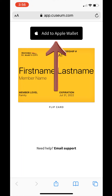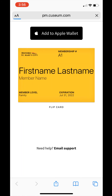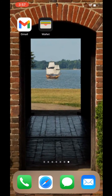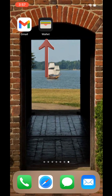Click Add to Apple Wallet. This app comes with your phone and is already installed. Click Add in the upper right-hand corner. Now, open the Wallet app on your phone. You can use the search function on your phone to find this app.